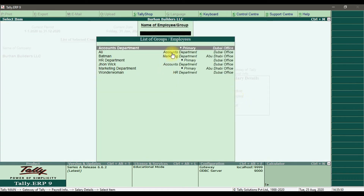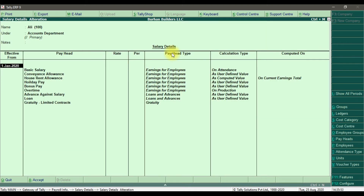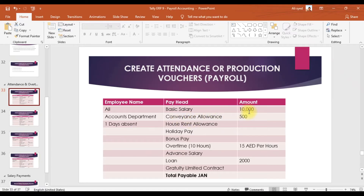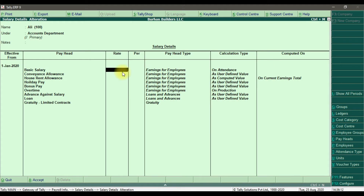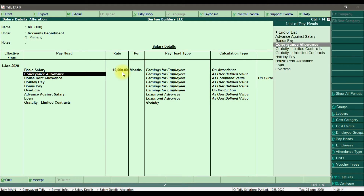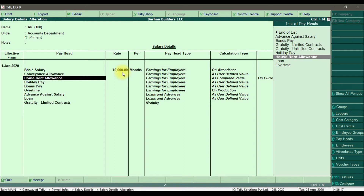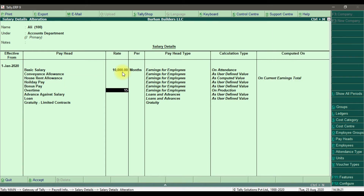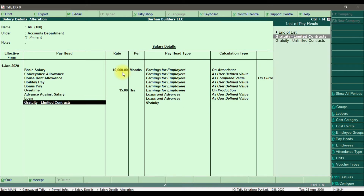First I'm going to check for Ali. That is the salary details which we entered. Now we need to enter the basic salary here. The basic salary for Ali is 10,000 and overtime is 15 dirham per hour. So we enter the basic salary as 10,000 and these are the user-defined pay heads — overtime is 15 dirham per hour.